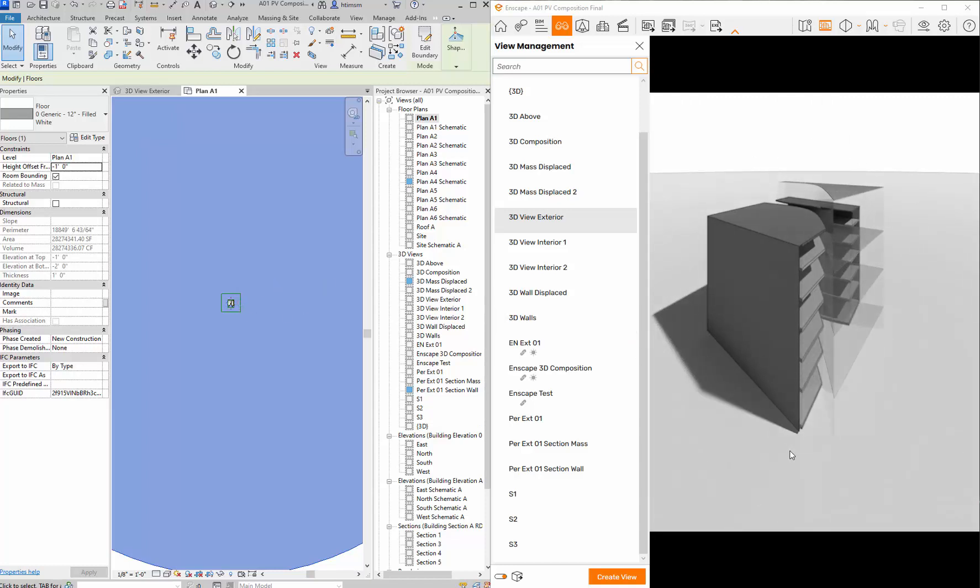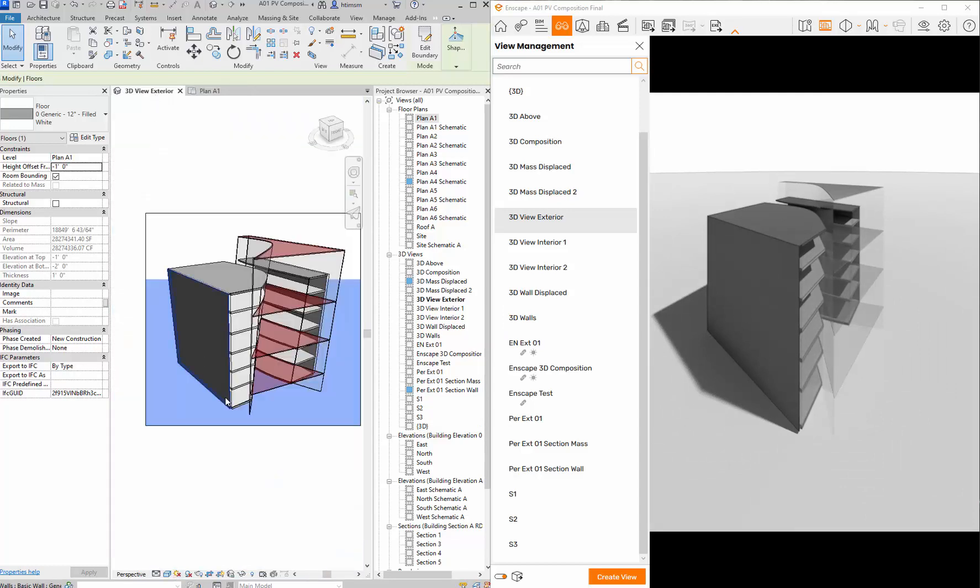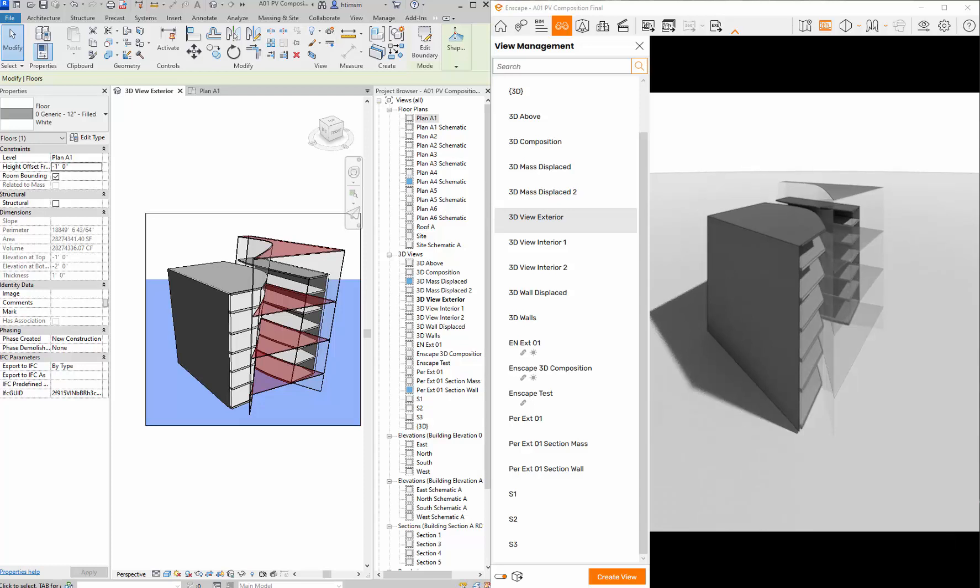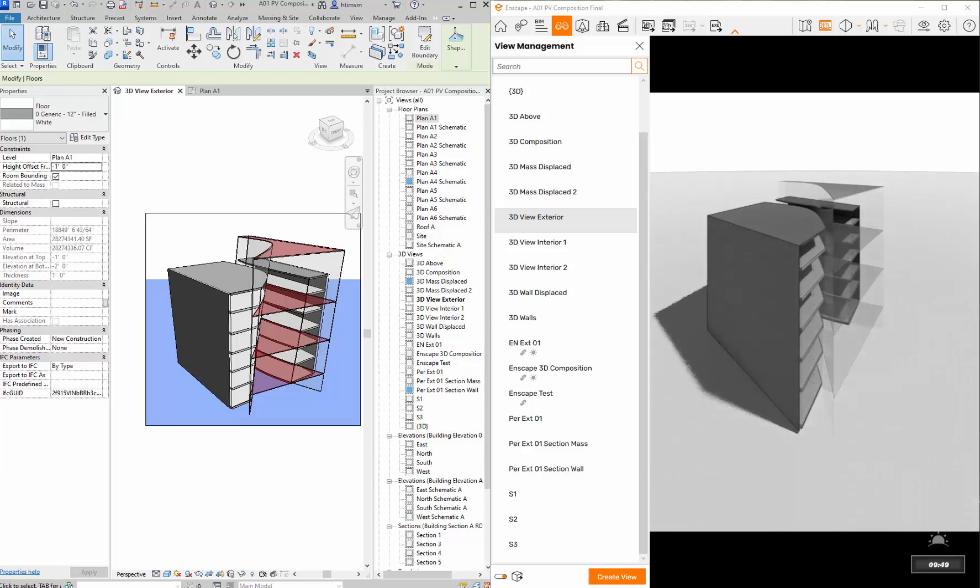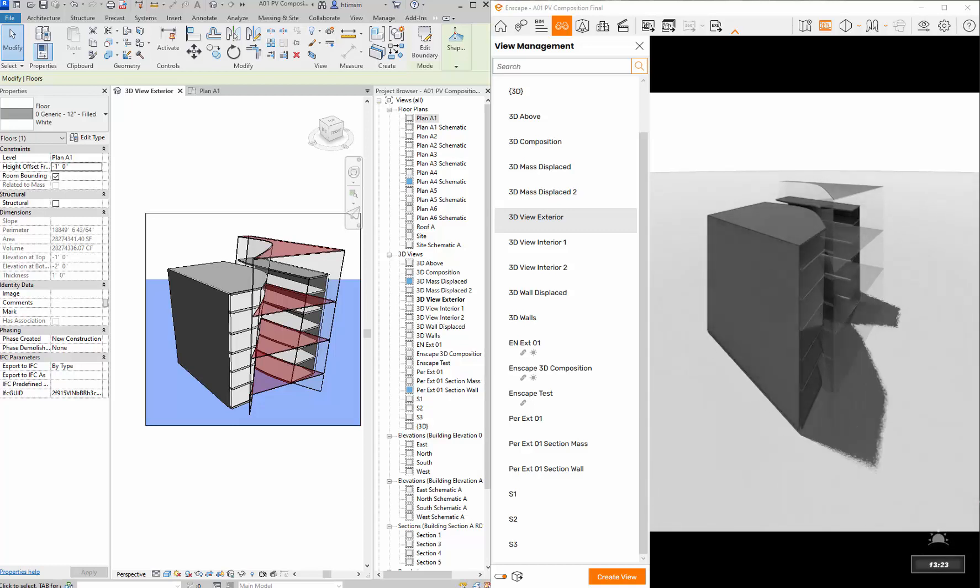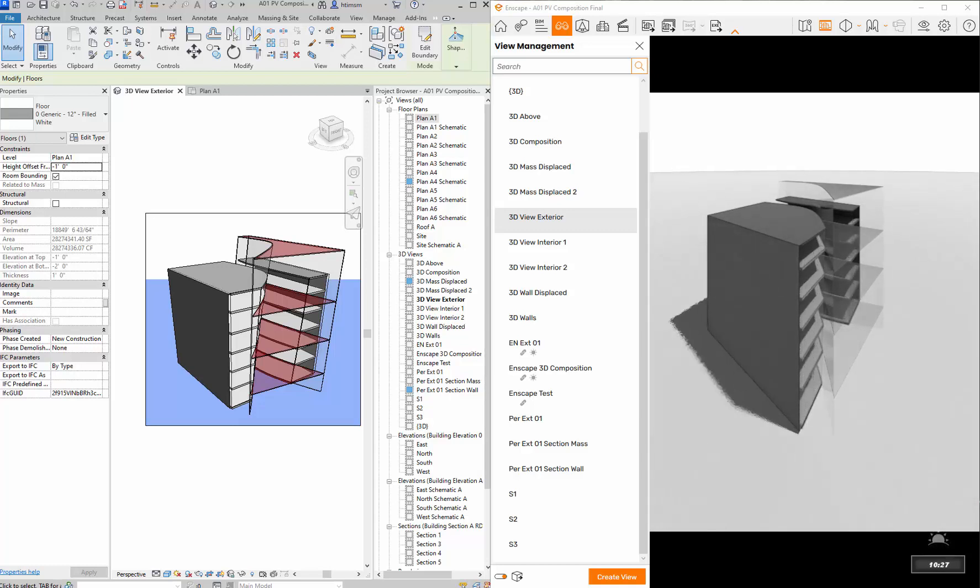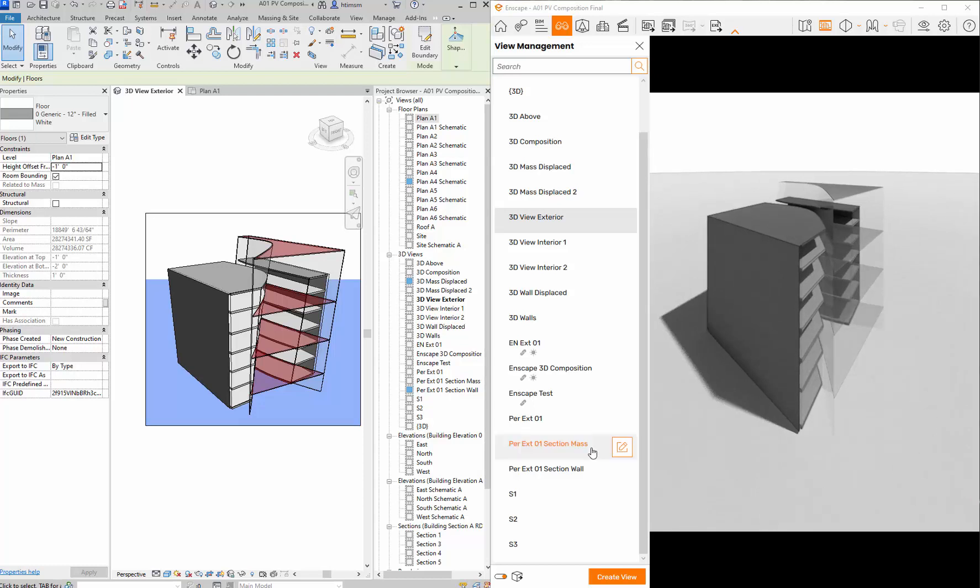To change the sun settings you can either change them in the view that you're in in Revit, or if you're in Enscape you can hold down your shift key and move your right mouse button and it'll cascade through the day so you can sort of adjust it that way. You can see it down at the bottom right.